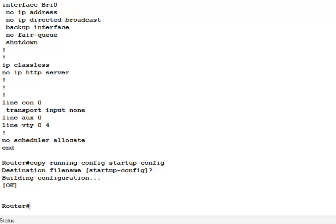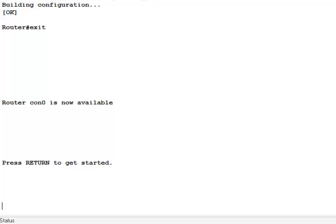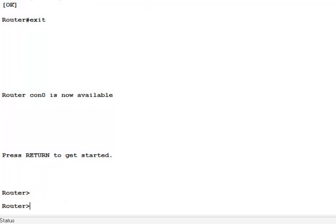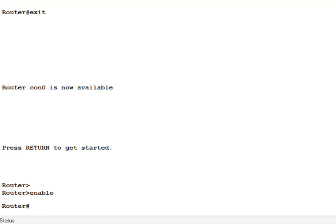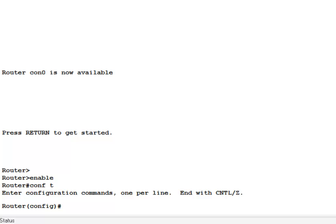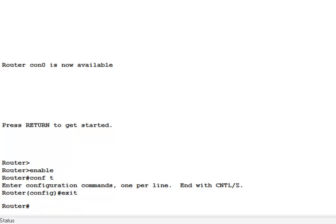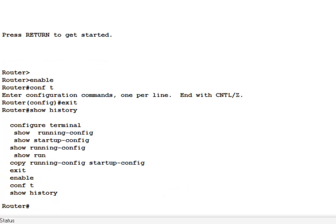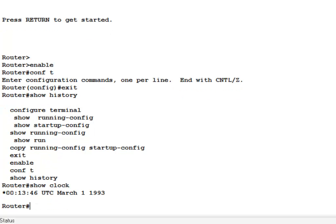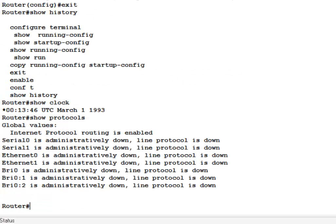So let's review. This is enabled mode. Exit takes you out. Enter wakes the line. Enable puts you in privileged mode. Conf t puts you in configuration mode. You cannot use the show commands in configuration mode. You can only use them in enabled mode. Show history. Now there's my history of the last 10 commands I've given. Show clock. It'll show the time that is entered onto the switch or router. It might be updated from a central location on the network or it might be just manually updated by you. Show protocols. These are protocols that are configured on this router or switch.